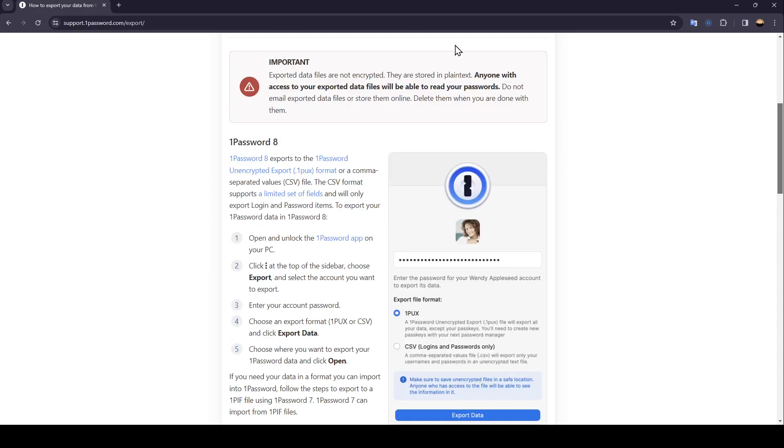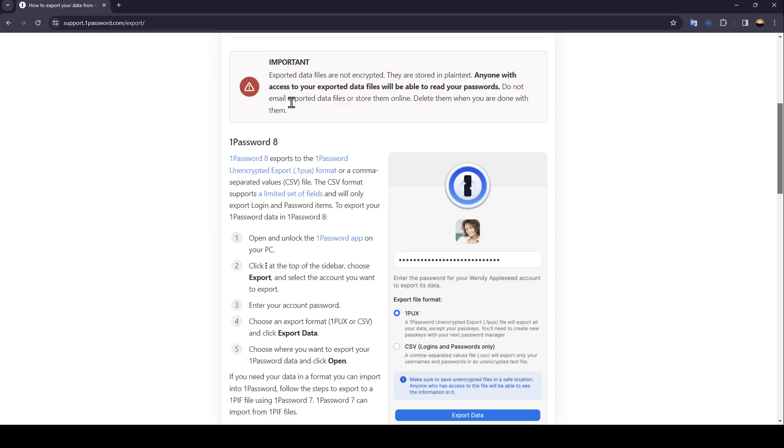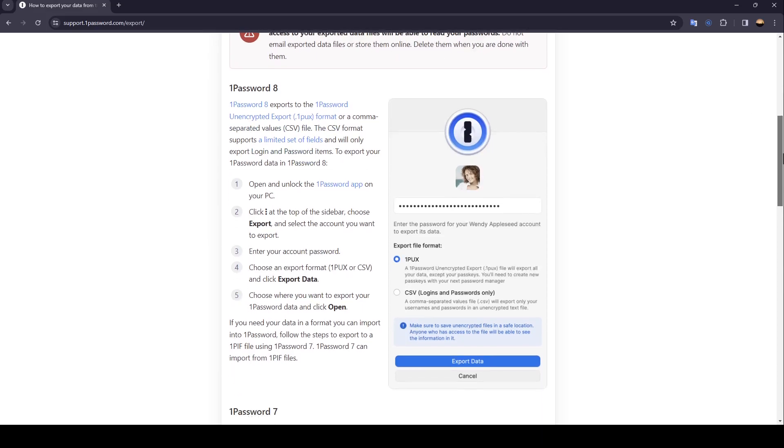So firstly we're going to see this: exported data files are not encrypted, they are stored in plain text. Anyone with access to your exported data files will be able to read your passwords. Do not email export data files or store them online. Delete them when you are done with them.